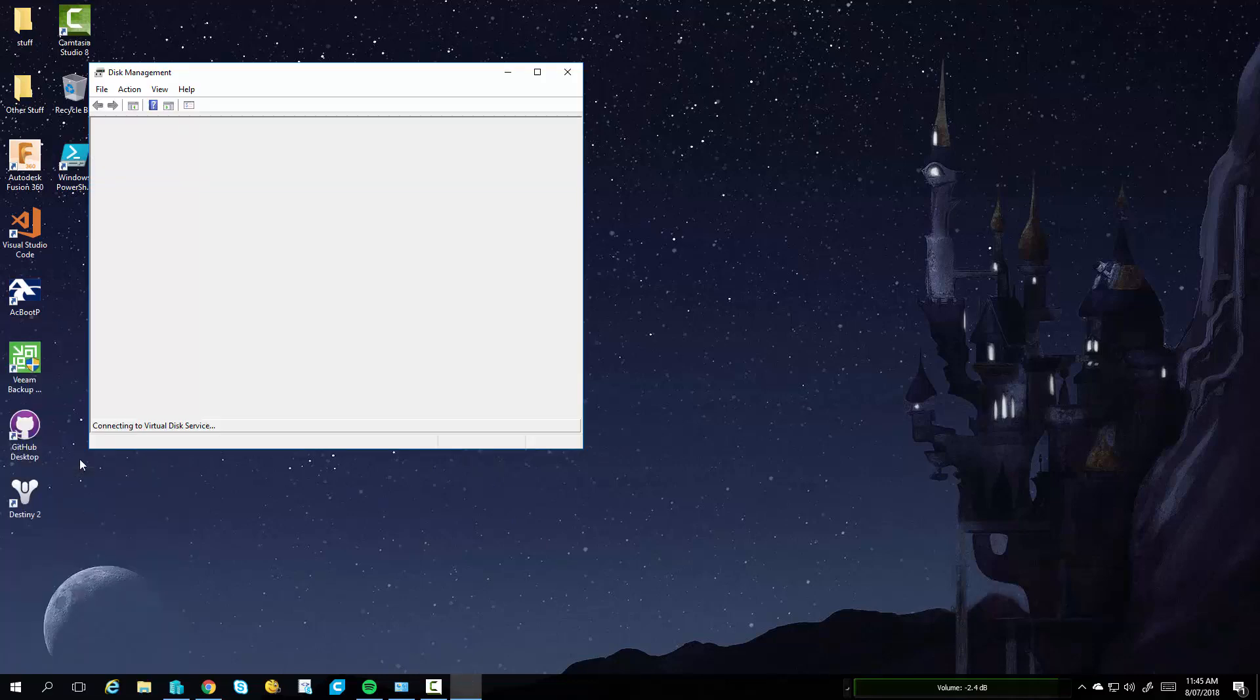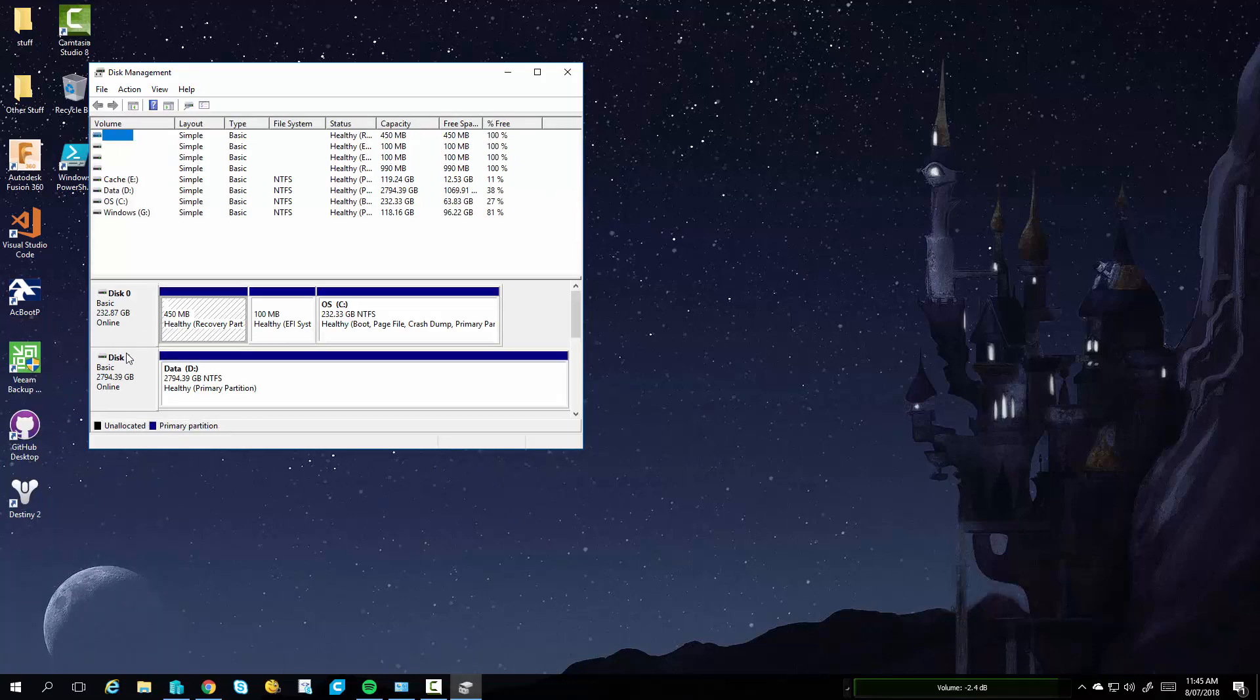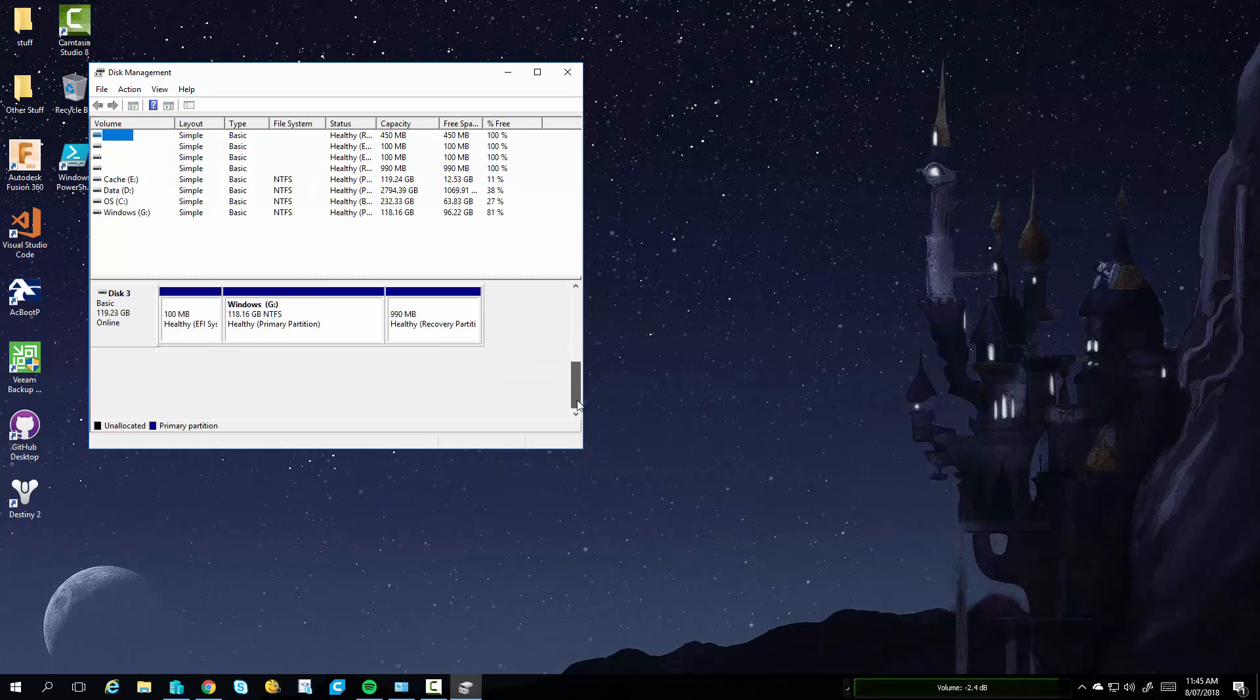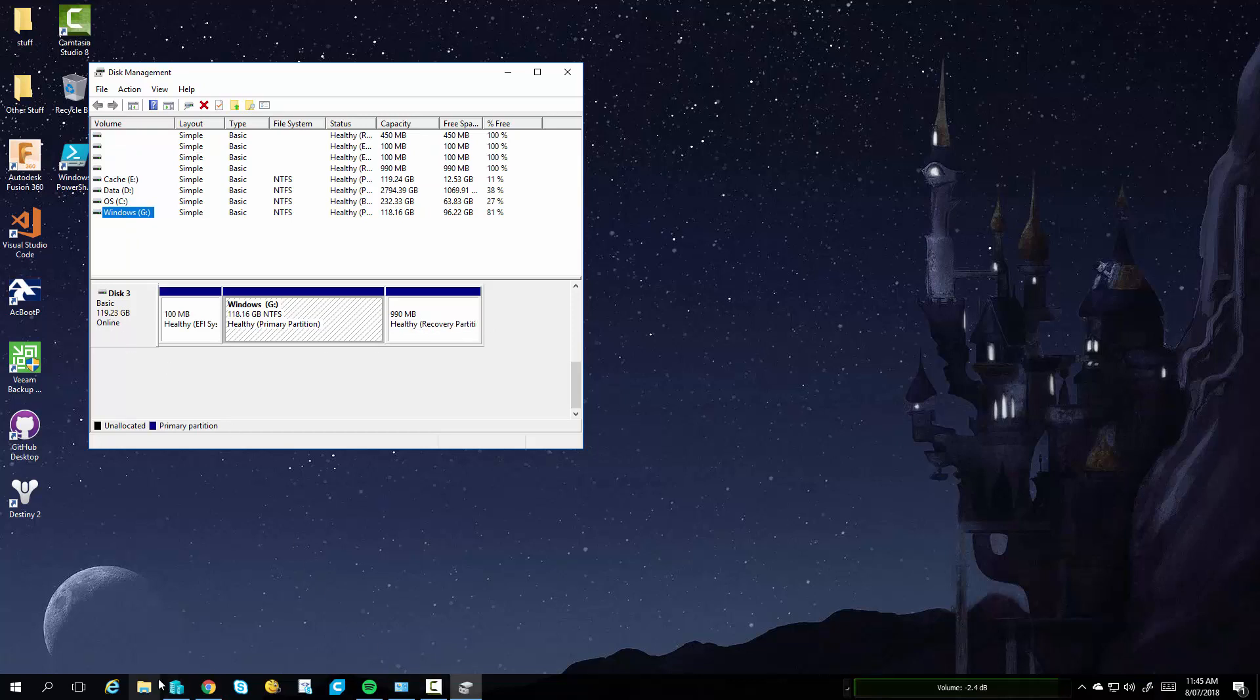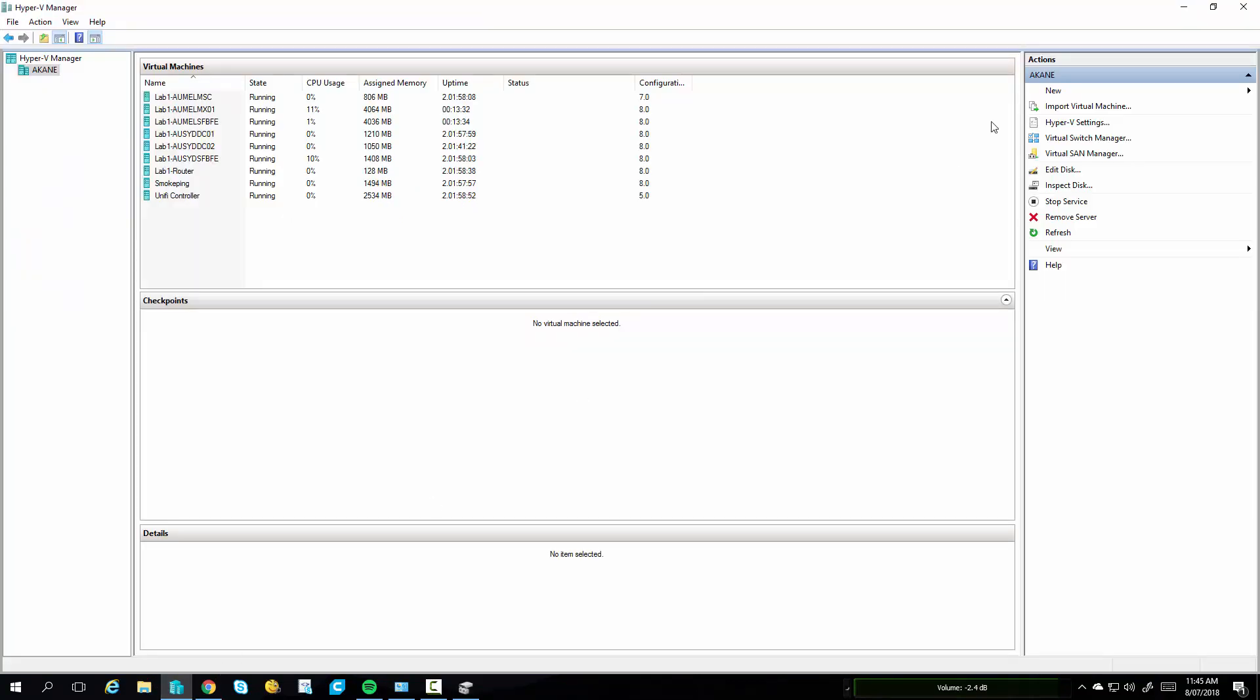On your PC, open up Disk Management and just verify that you've actually got the drive attached. You'll see it as a 128GB SSD with a partition of Windows. Make sure you note down what the device is as well, so in this case it was Disk 3.